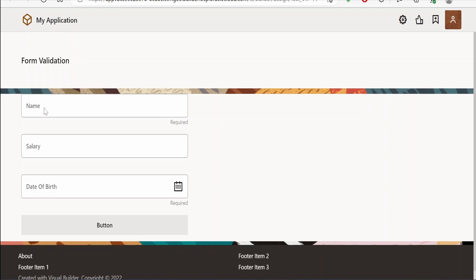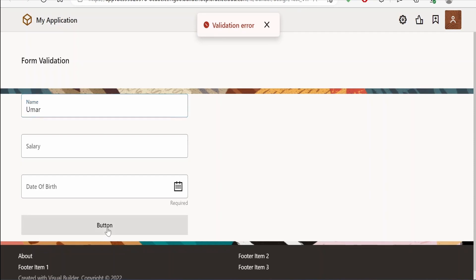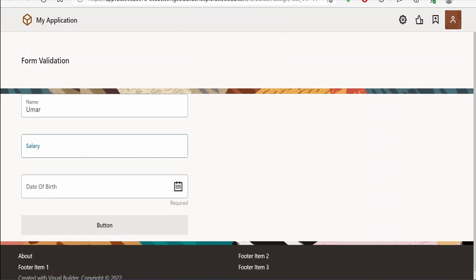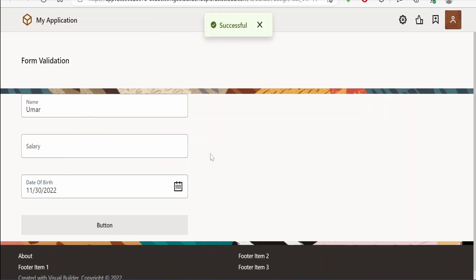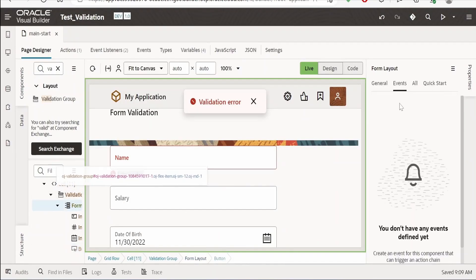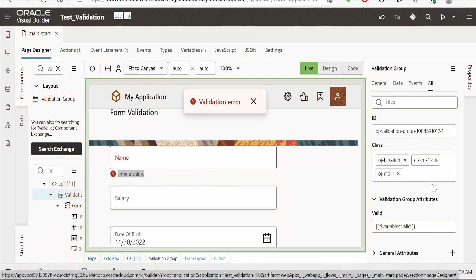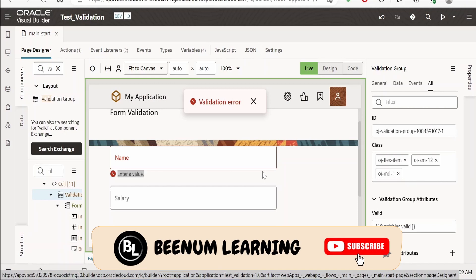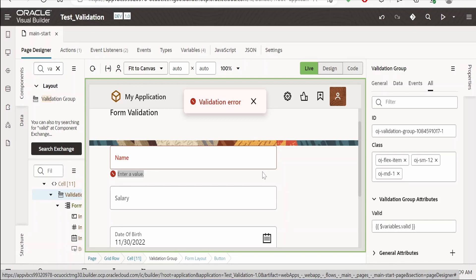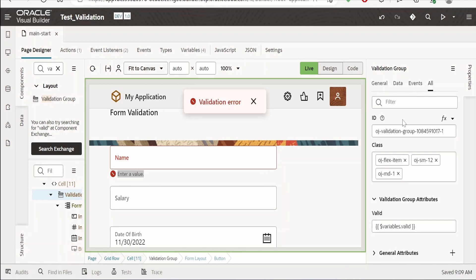Let's preview in the browser. The application opens in preview mode. Clicking the button gives a validation error — that's correct. I'll enter the name 'Umar' and click again; still getting a validation error because date of birth is empty. I close the notification, provide today's date 30th November 2022 for date of birth, and click — this time it shows successful. Using the 'valid' attribute of the validation group, we can know the validation status of the form. All validation details are stored in the 'valid' variable, which we use in the button action to throw notifications, avoiding data corruption and eliminating the need for long JavaScript code.